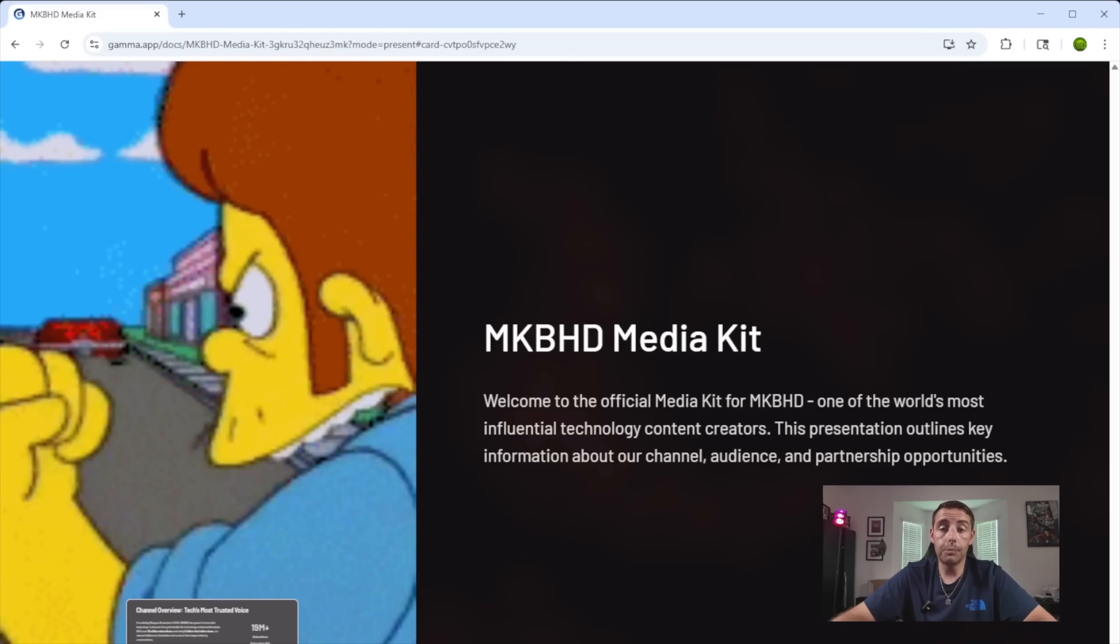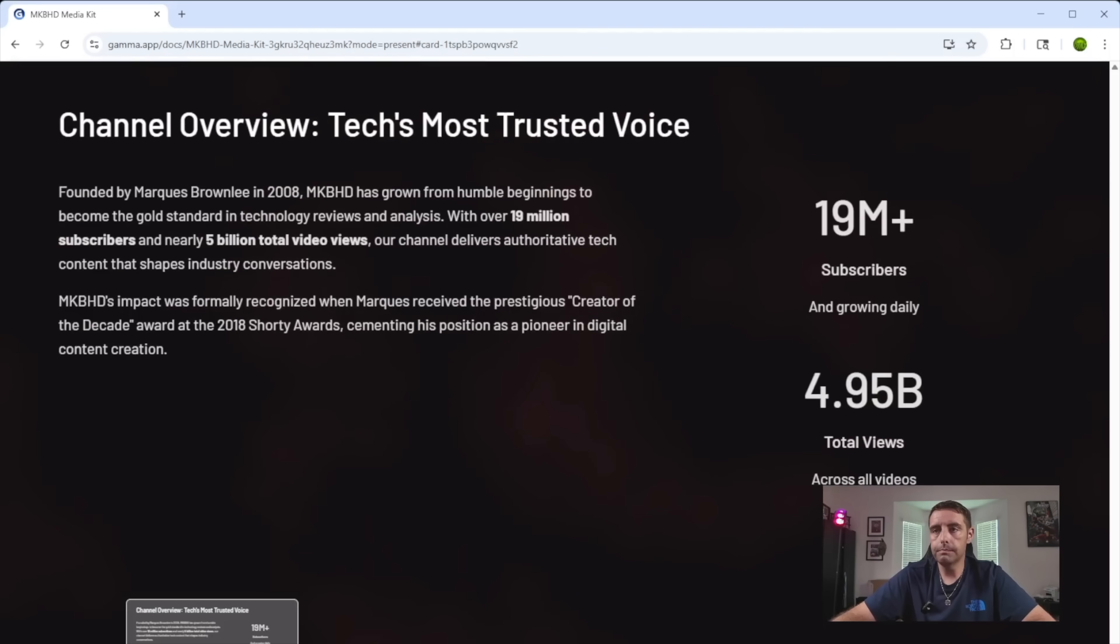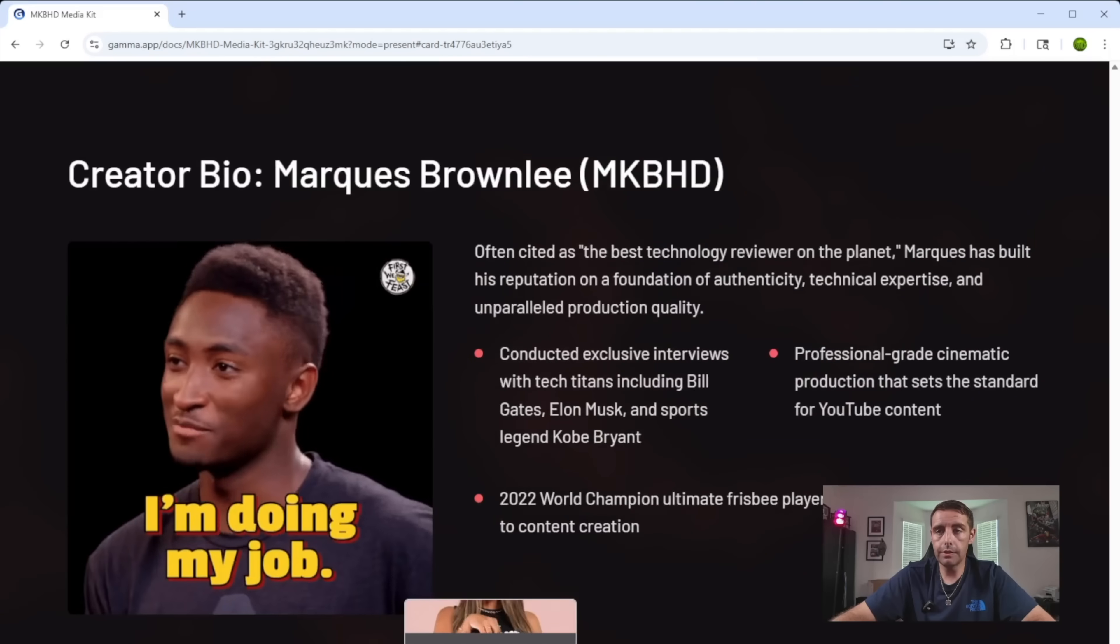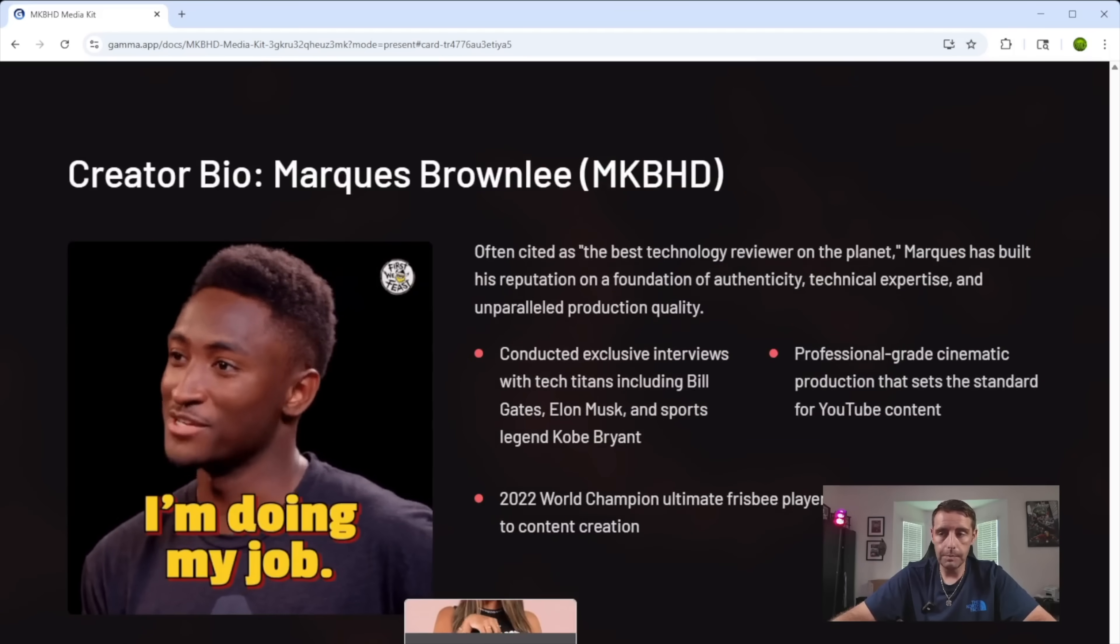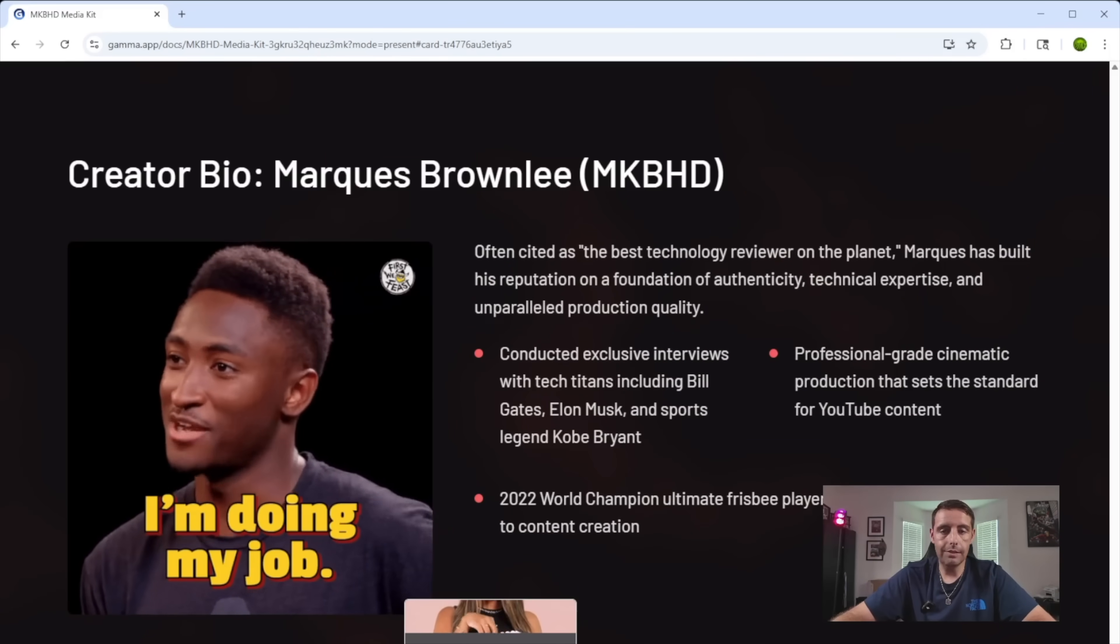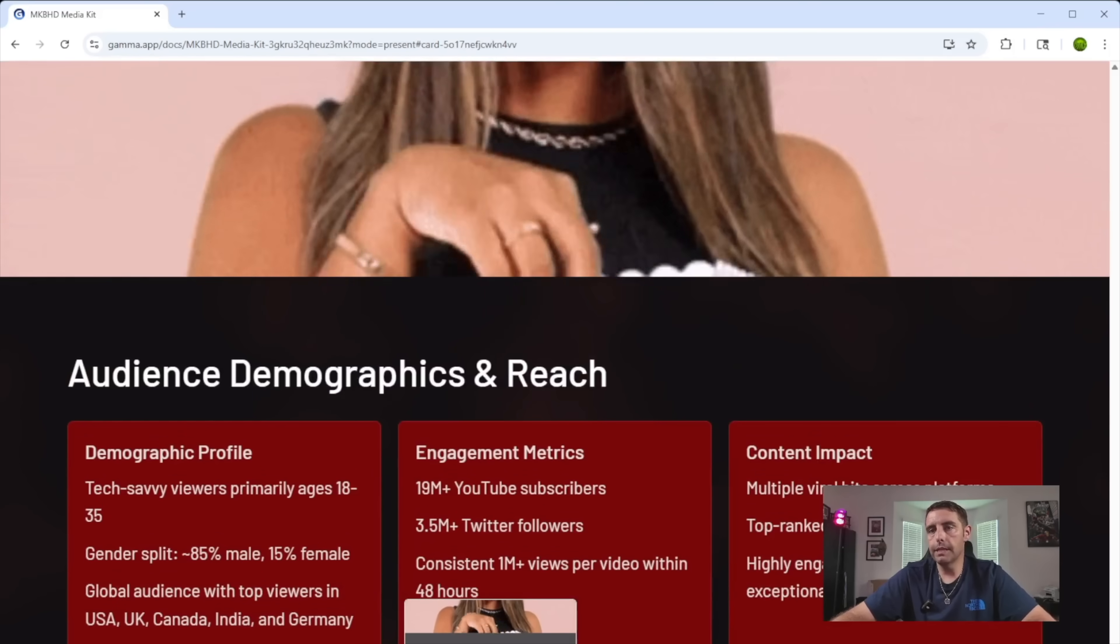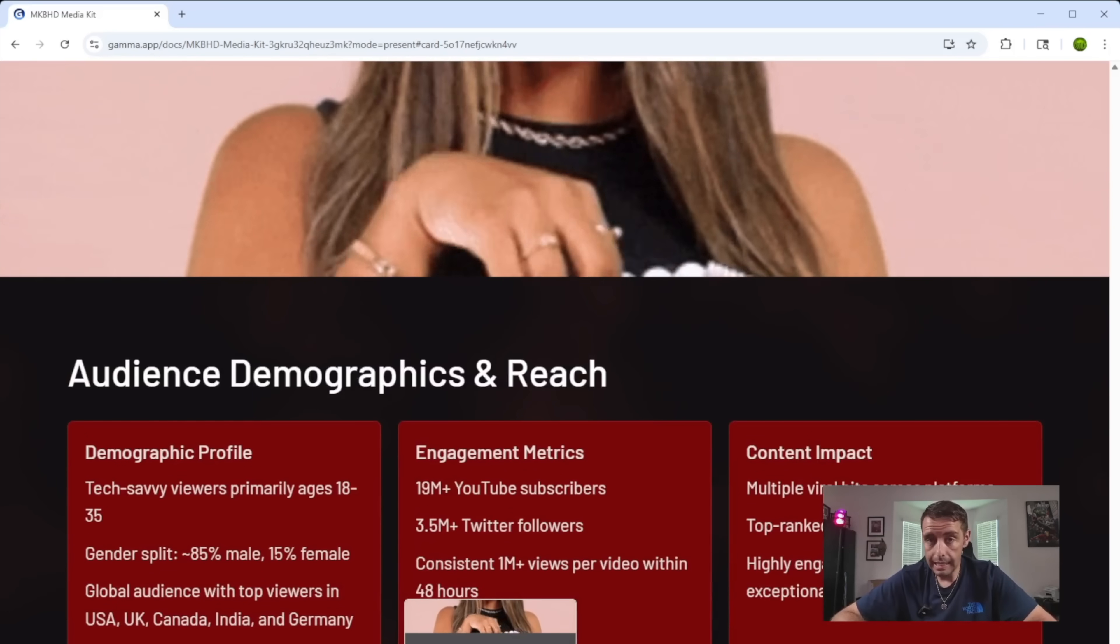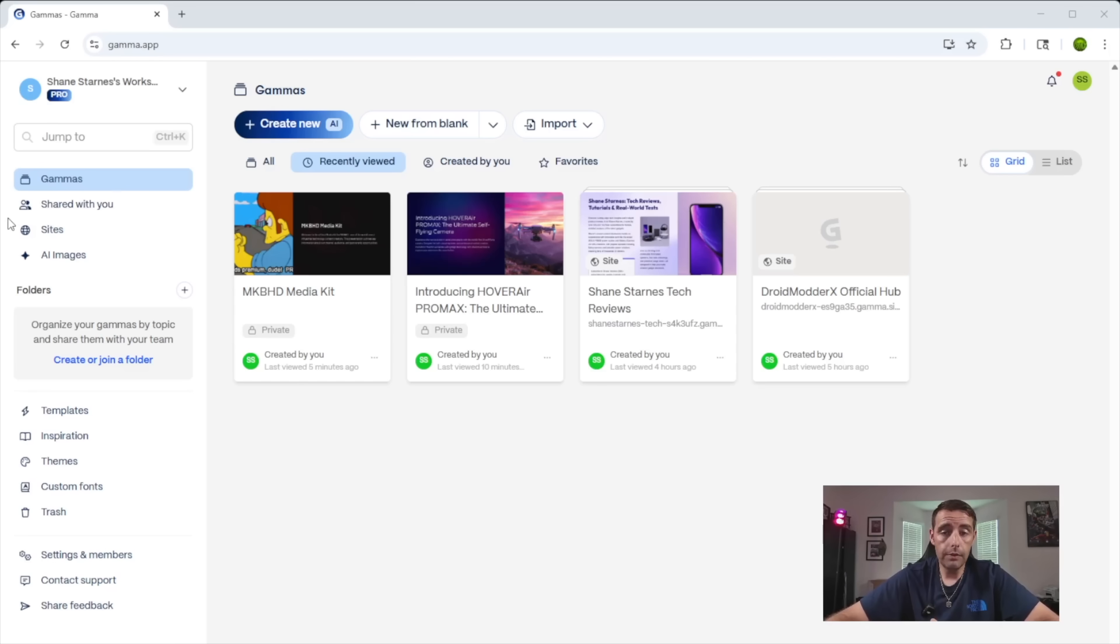This is exactly what the brand would see if we sent this to them. Once again, super polished would have taken me hours to come up with. And it did it in just a few minutes. And with a little bit of minor editing, I've got the project fully ready to go.